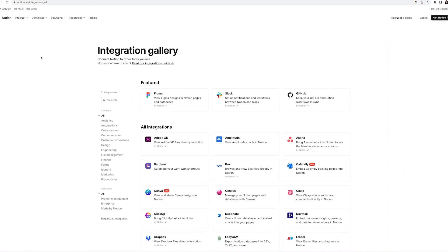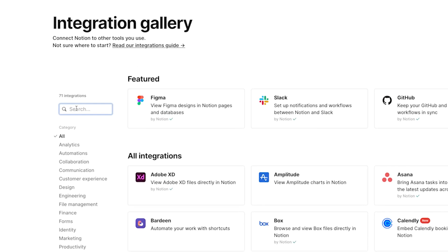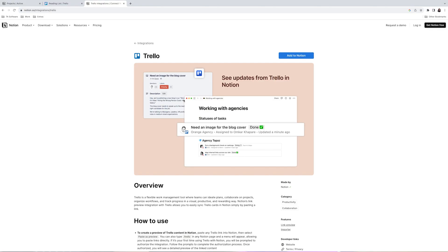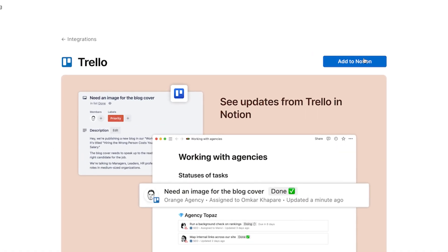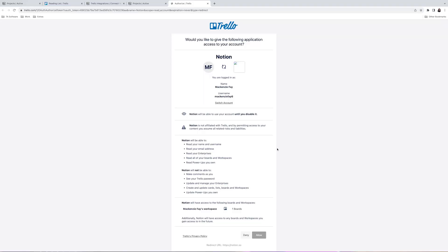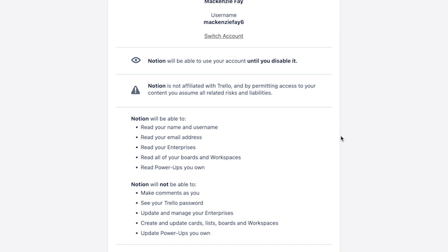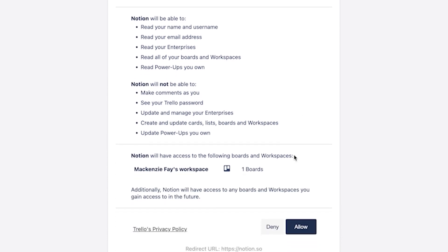First up is the good old search and add method. To add the Trello integration, go to the Notion integration gallery page and search for Trello. When the Trello box appears, select it to proceed with the integration. Next, click the Add to Notion button on the upper right side to continue. You'll then need to log into your Trello or Atlassian accounts. After that, Notion will inform users of what it means to integrate the two applications. Once you read that, go ahead and click Allow, which will give Notion access to your Trello account. So that's one way you can add the Trello integration.